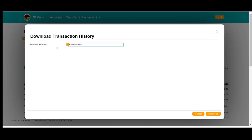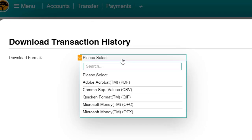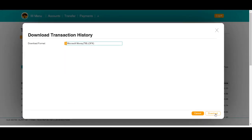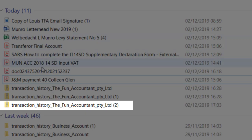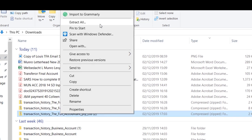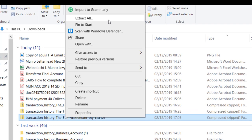The bank provides you with a selection of bank download format options and you will select the OFX option, which is right at the bottom in the menu. You click on it and select Download at the bottom. An OFX file will be downloaded somewhere on your PC. Mine goes to the Download folder, which I will select and extract because a compressed copy of the file was downloaded.